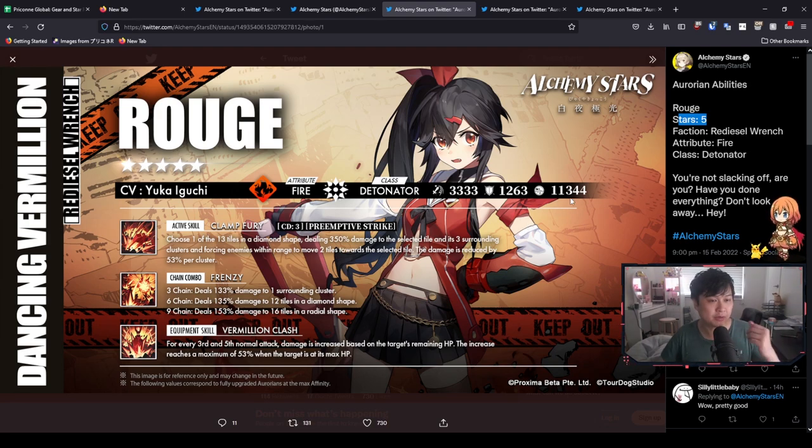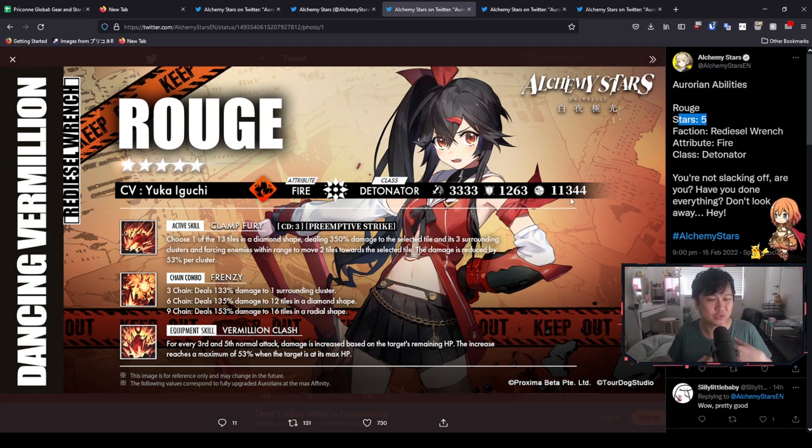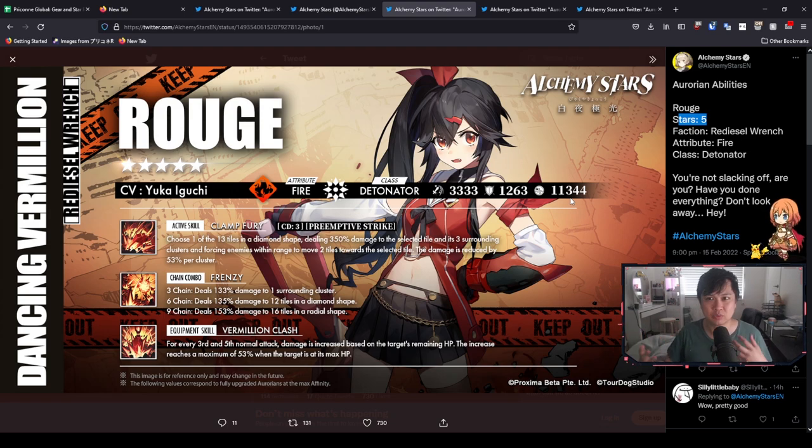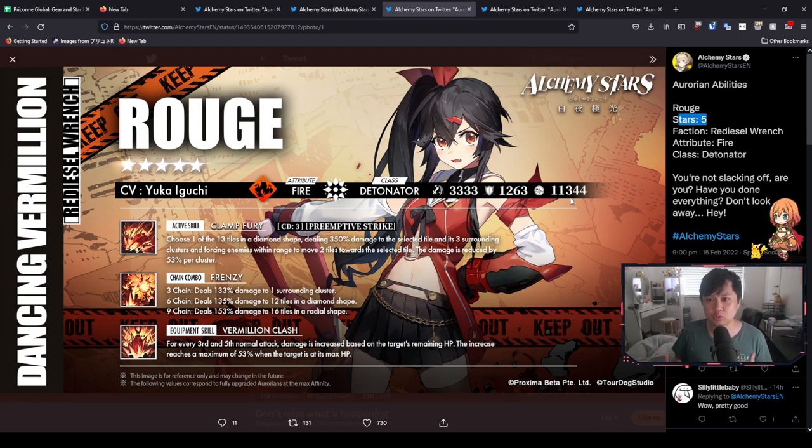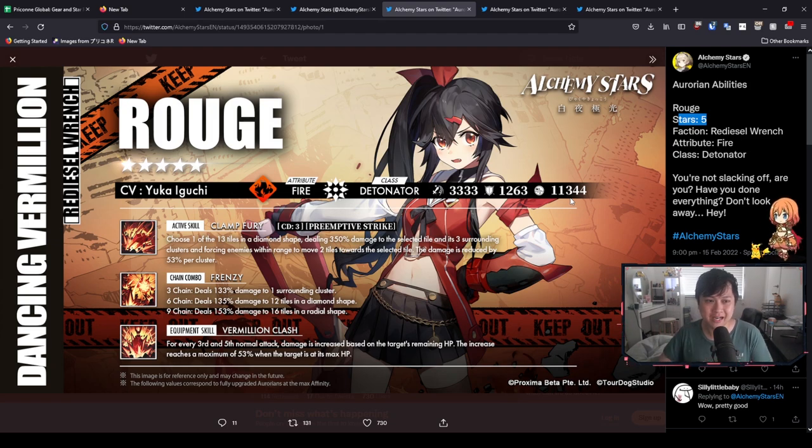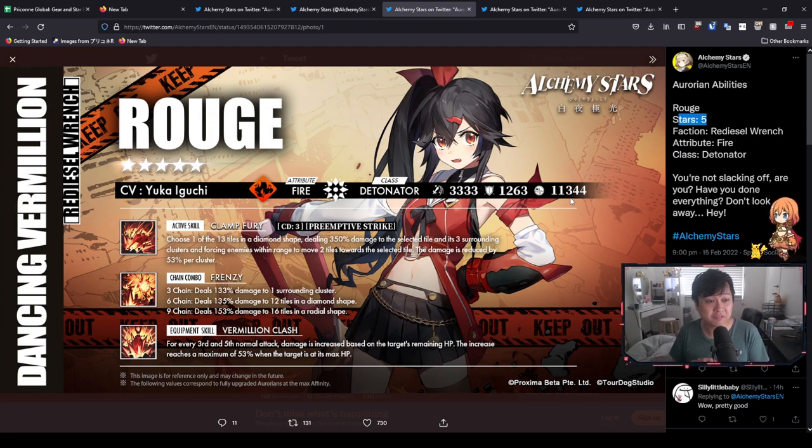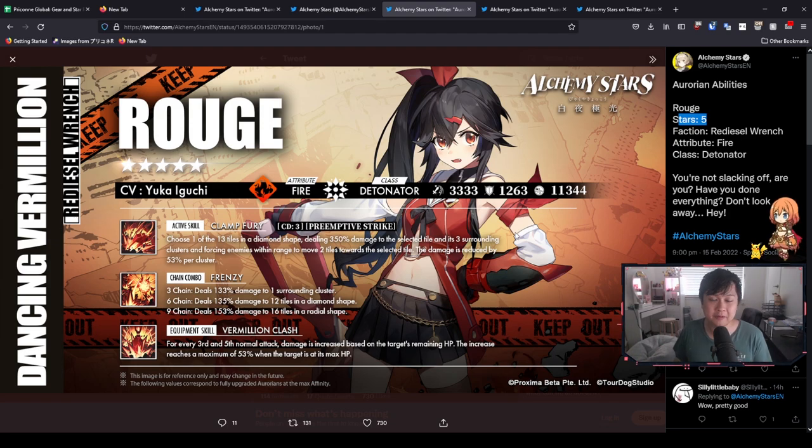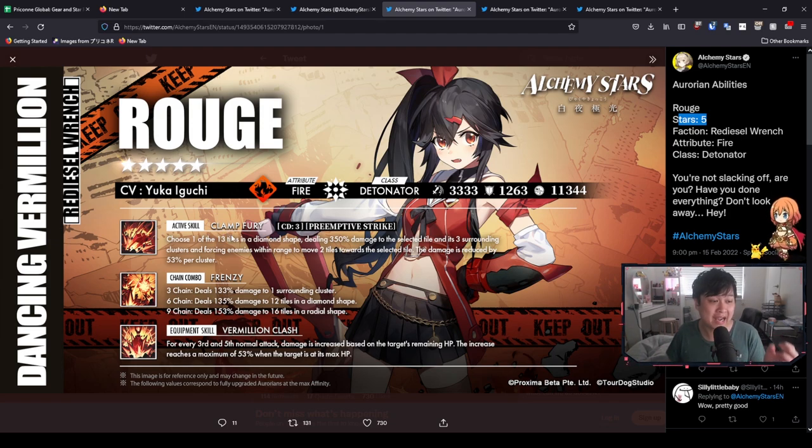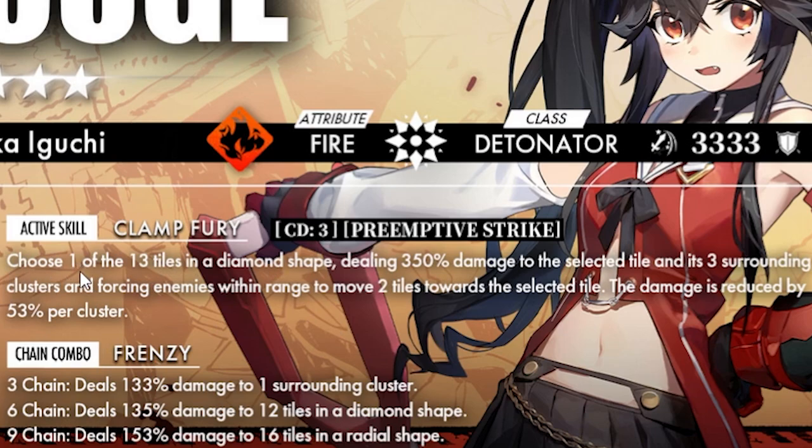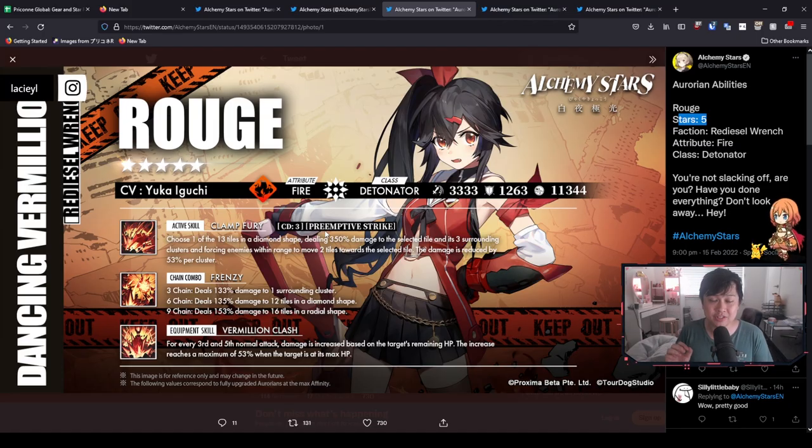Rouge is turning out to be a five-star fire unit detonator class with a pretty respectable amount of stats. Now, the interesting thing about Rouge and why I think she is so good is because she is very much like a hybrid carry or kind of like a dual purpose character. I'm talking like Michael with the teleport, but also does massive damage. The Carlene archetype, where you can teleport and convert. And it starts off with her active skill, Clamp Fury. So choose one of 13 tiles in the diamond shape, dealing 350% damage to the selected tile and its three surrounding clusters.